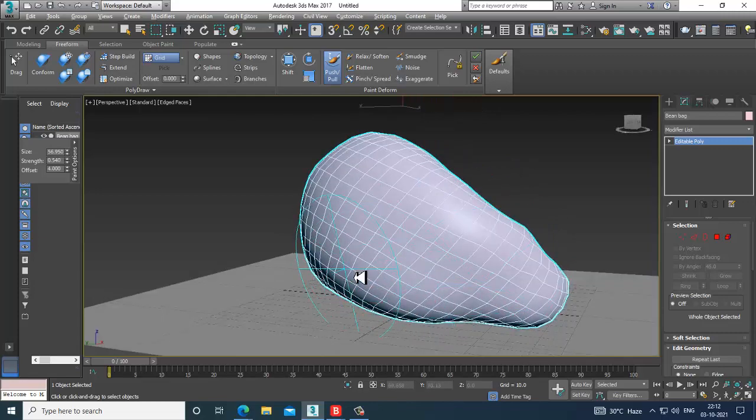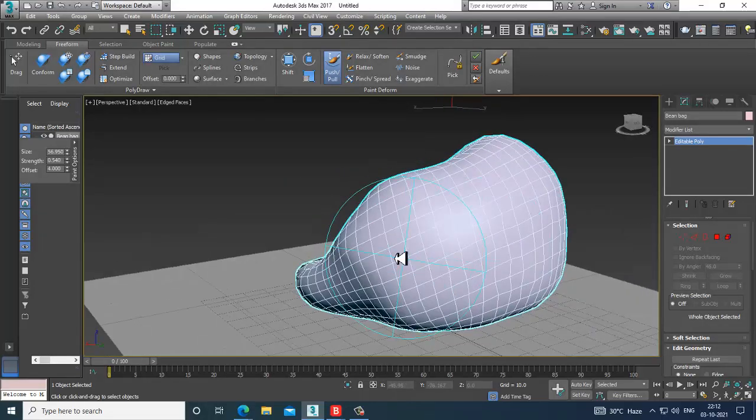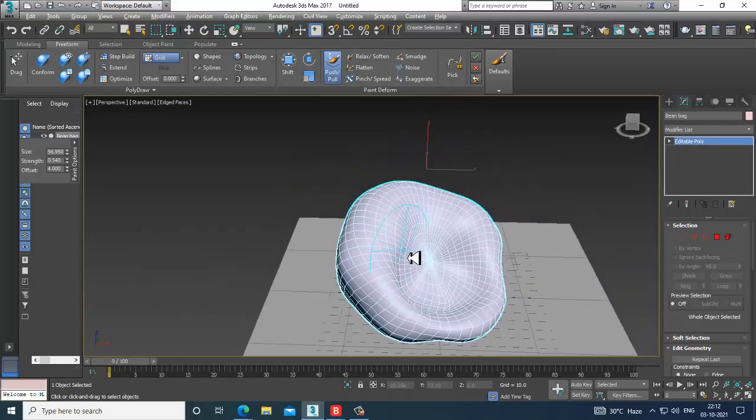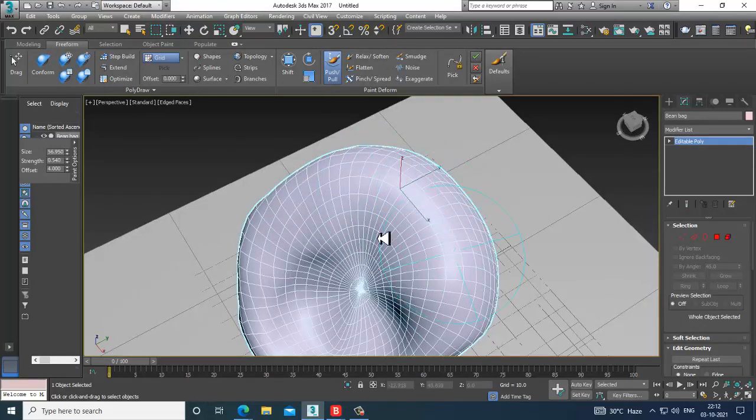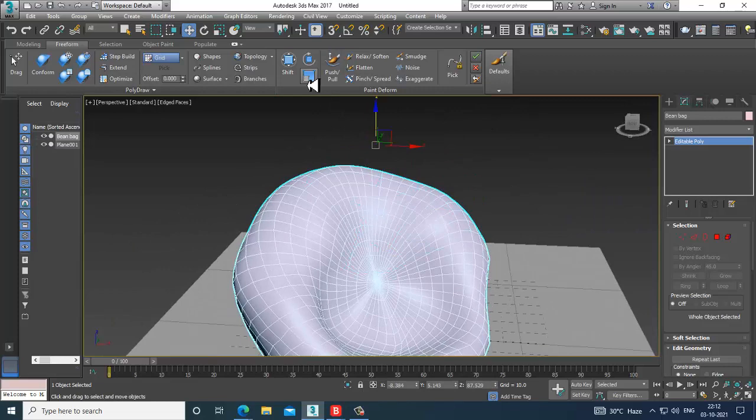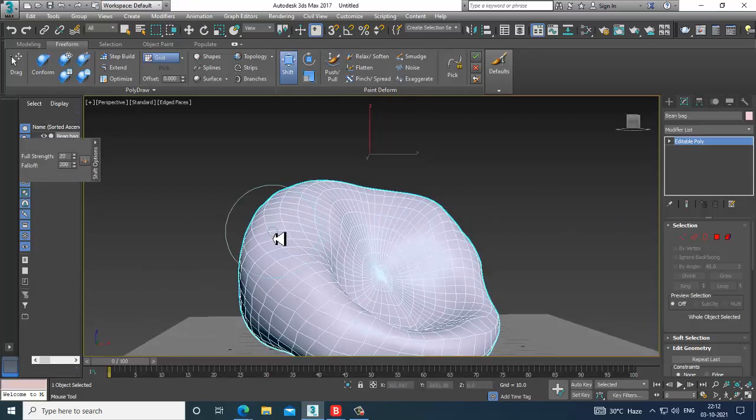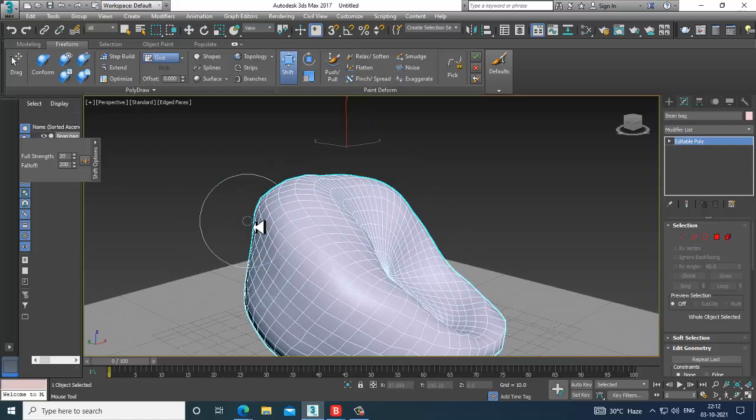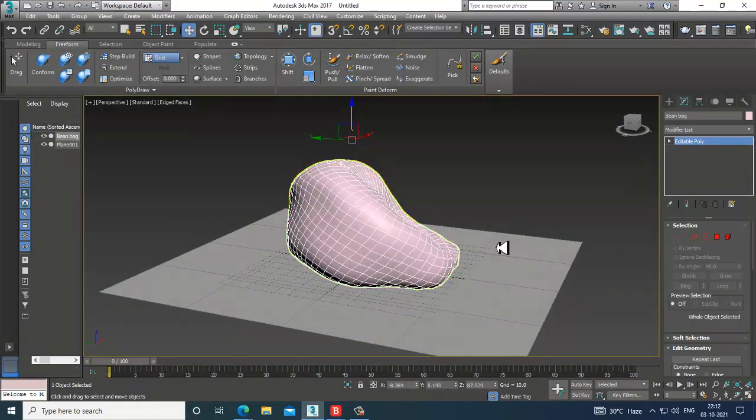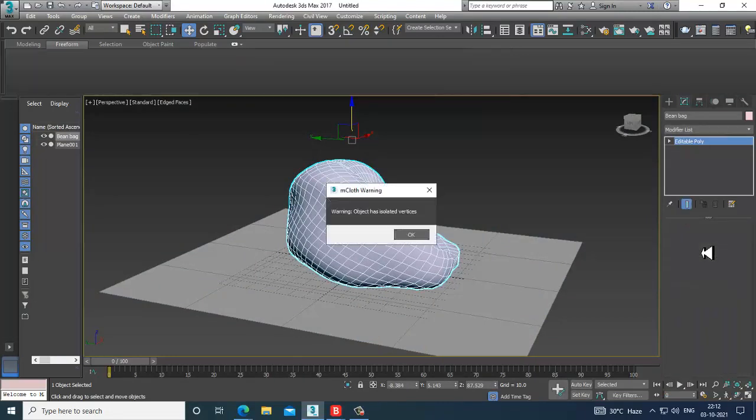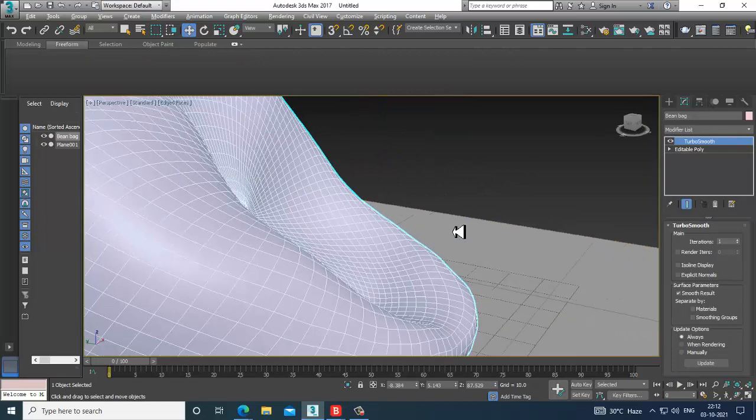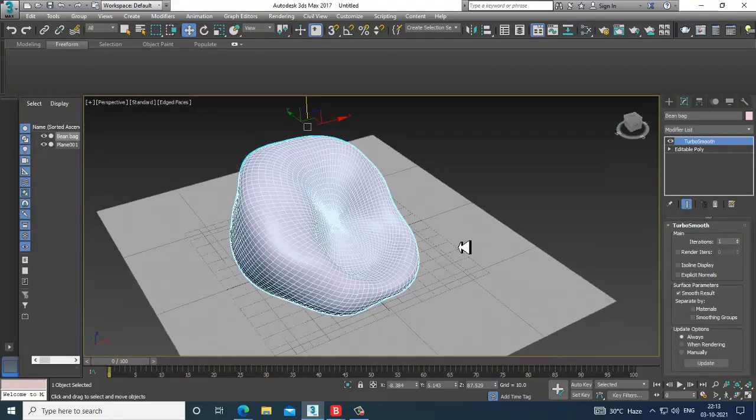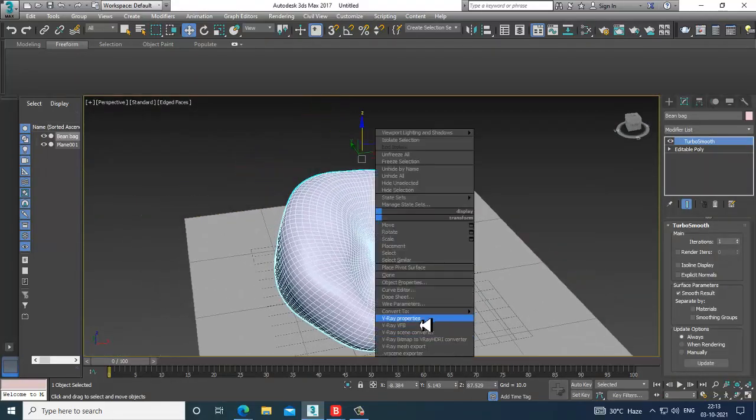There are many other options which you can use over here. You have some shift options you can use. Let's give turbo smooth over here. You can use a bit of turbo smooth, convert to editable poly.